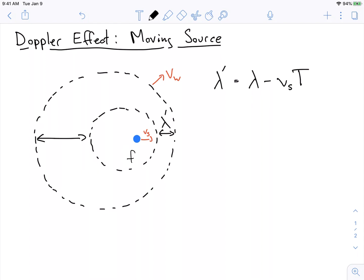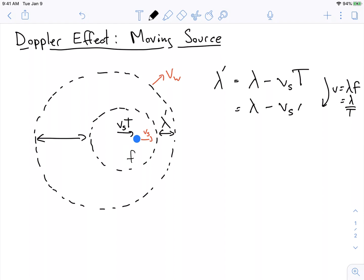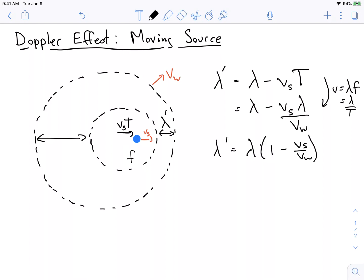Between the creation of one wavefront circle and the next, the source moved some amount — it moved V_source times the period. We can rewrite this in terms of wavelength: since velocity equals wavelength times frequency, and frequency is one over the period, we can relate the period to the original wavelength divided by the wave velocity V_wave. So we have two different velocities here: the velocity of the source and the velocity of the wave.